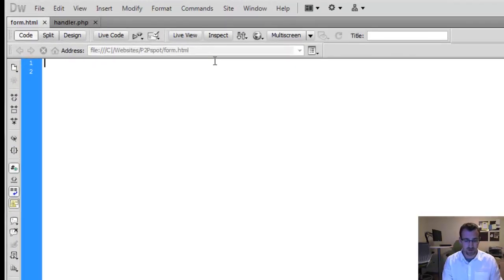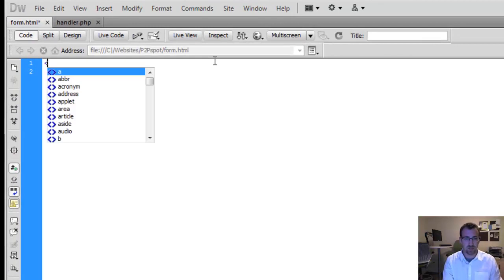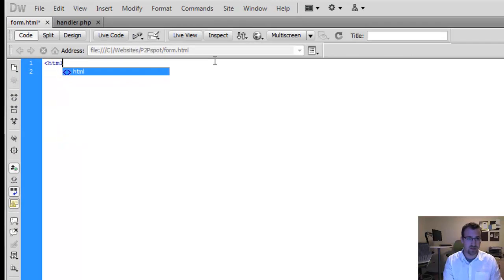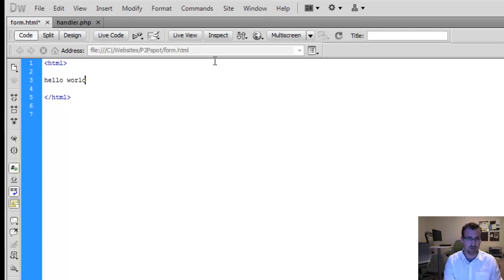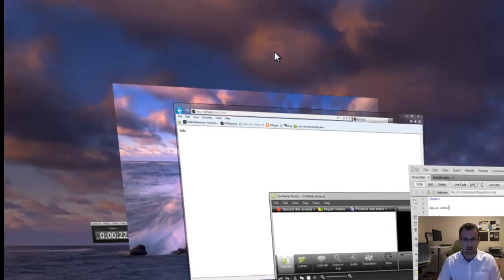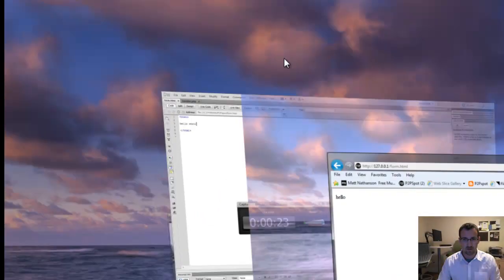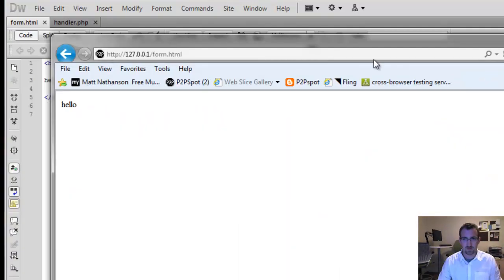So first we're going to start off by creating our HTML tags. The first thing we'll do is just type hello world to make sure everything's working. We refresh and I'm using my localhost to run this.